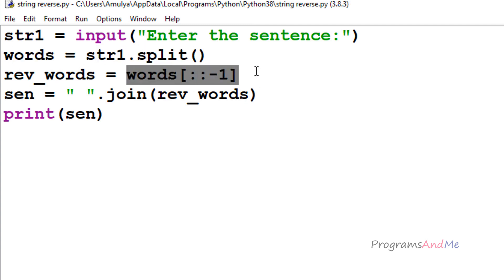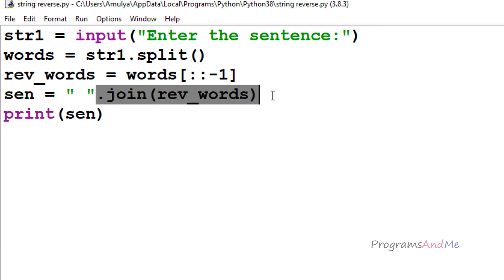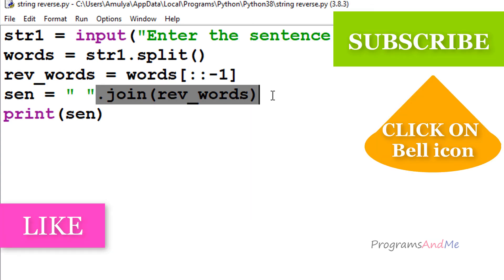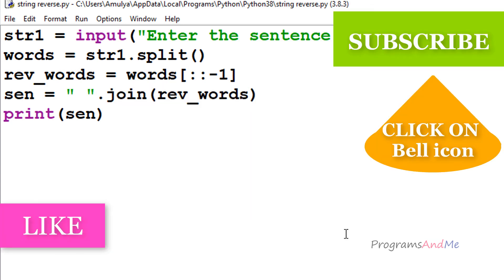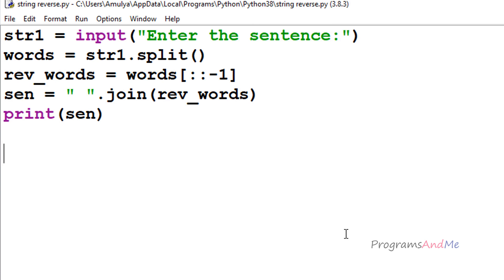To reverse the words of a sentence, you need to split the sentence into words using split — which returns a list — then reverse that list using slicing, and finally join the elements using the join method. That's it for this program. Thank you for watching, don't forget to subscribe, and I'll see you in the next class — take care.